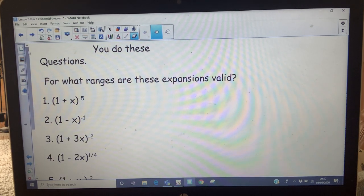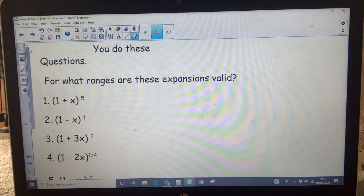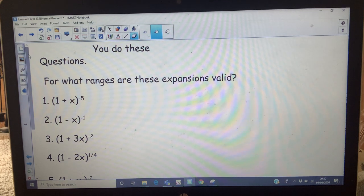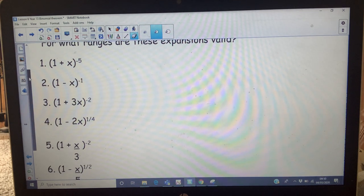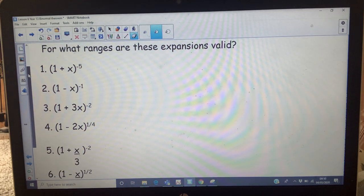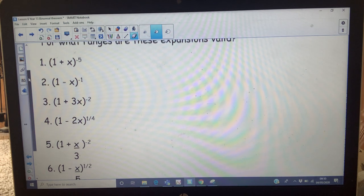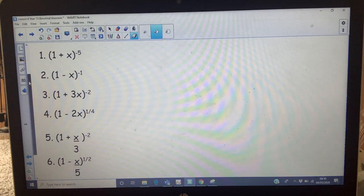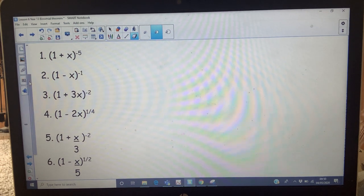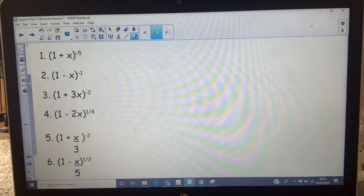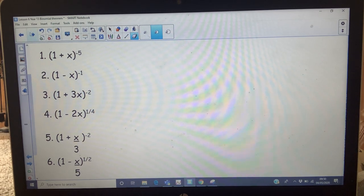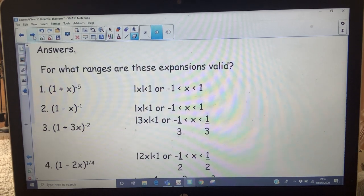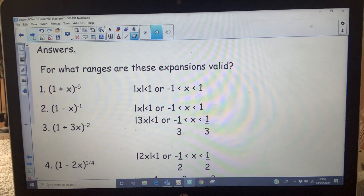Stop the video and do these — what ranges of x are these expansions valid for? Write those down, pause the video. Here are the answers.